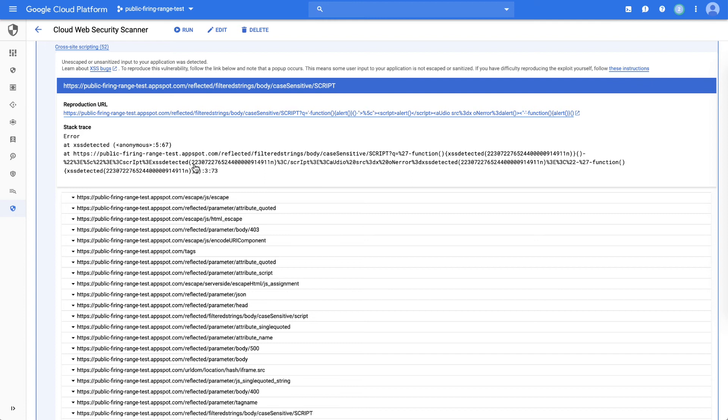At this point, you have enough information to provide to your development team for them to explore the code and fix that vulnerability.